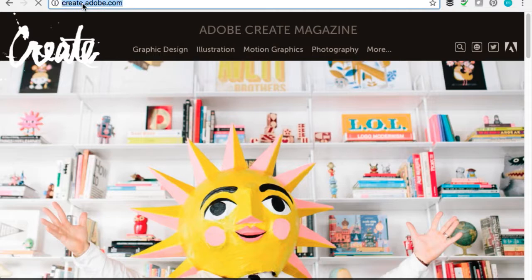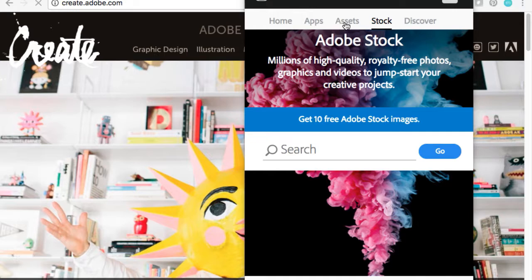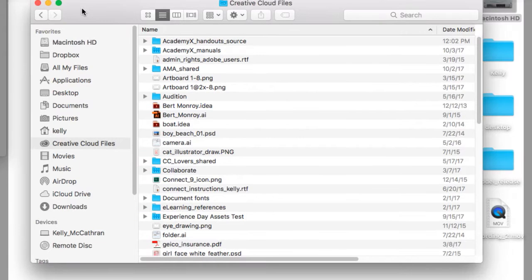You can go to Adobe Creative Cloud > Assets > Files > View on the Web. On my hard drive, I keep a folder called Creative Cloud Files. Adobe gives you 20 gigs of storage with your Creative Cloud membership.